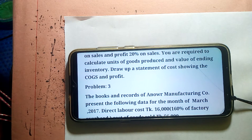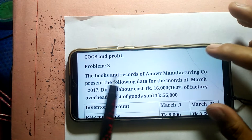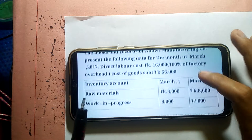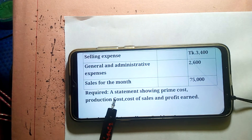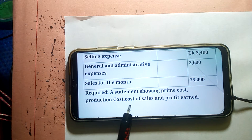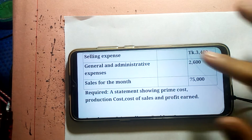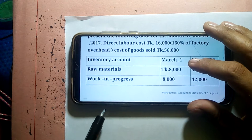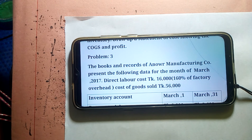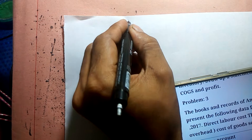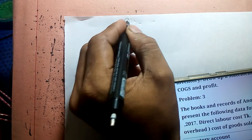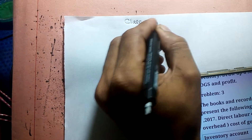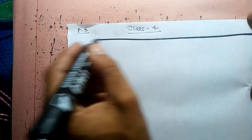Assalamualaikum warahmatullahi, welcome back to Basic Marathon. We are covering problem number three from the books and records of Annuar Manufacturing Company. We are required to prepare a statement showing prime cost, production cost, cost of sales, and profit. This is the Annuar Manufacturing Company Limited Statement of Cost Sheet for the month ending March 2021.